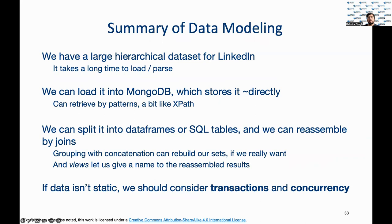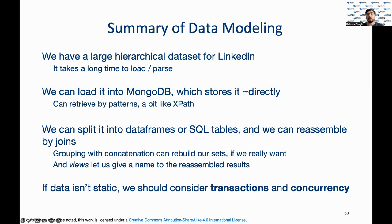Finally, let's recap everything covered in the video. We loaded a large dataset from LinkedIn and observed that parsing JSON to a data frame is a time-consuming process. We then explored loading it directly to MongoDB, which is a NoSQL client. We also covered splitting and reassembling datasets through joins. And for non-static data, transactions and concurrency control can help us manage live edits on the database. And with that, I end this video. Thank you.